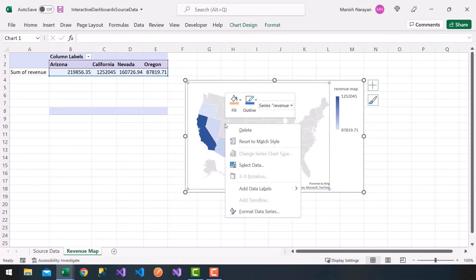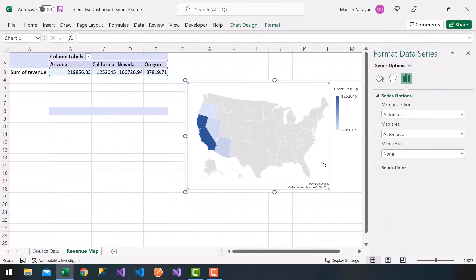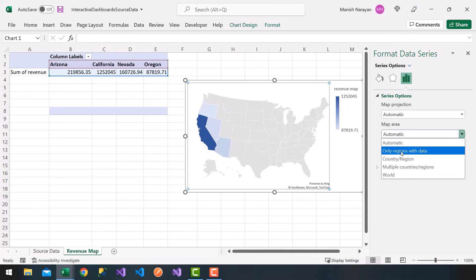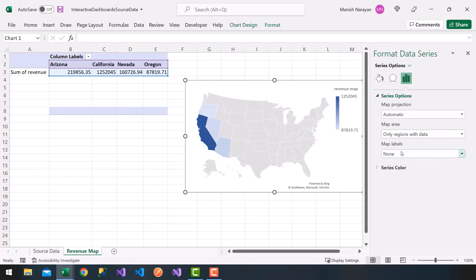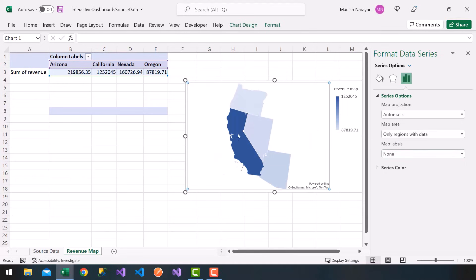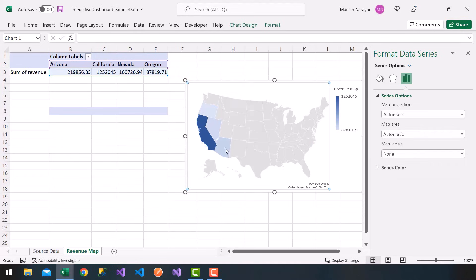Notice it shows a range from minimum to maximum revenue broken down by state. If you want, you can go ahead and format the data series. You can choose a map area — for example, 'Show only regions with data' to zoom in to states that have data. I'll leave it on Automatic so it shows the whole United States with the states that have revenue.